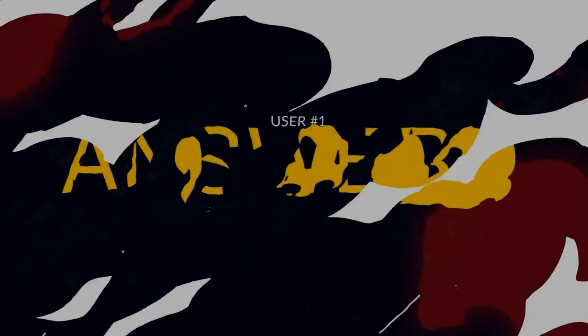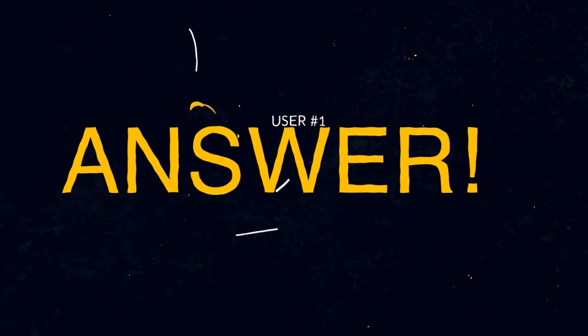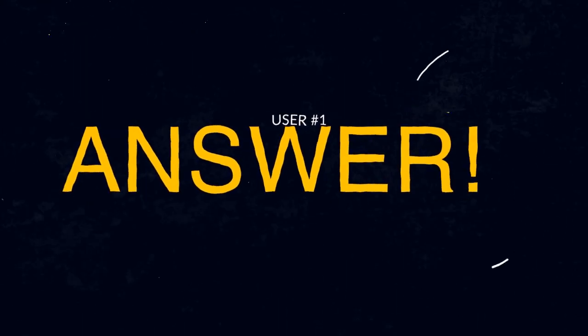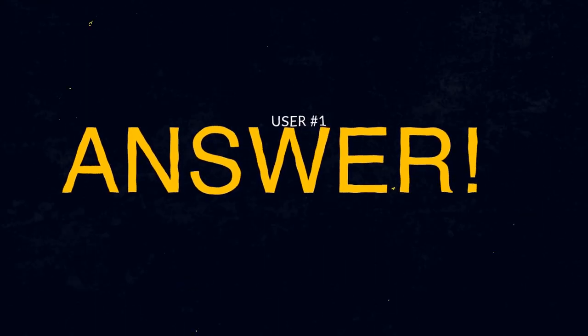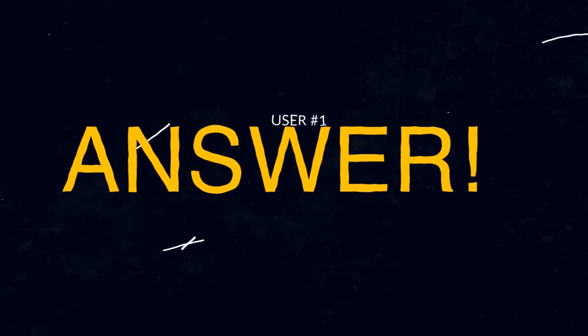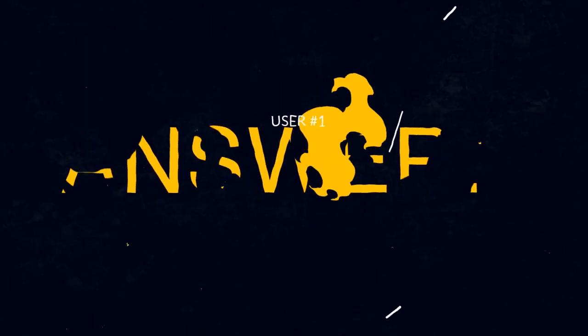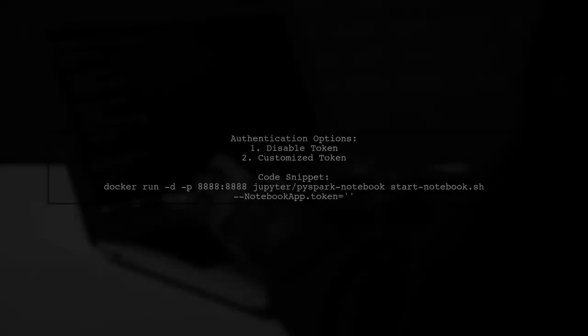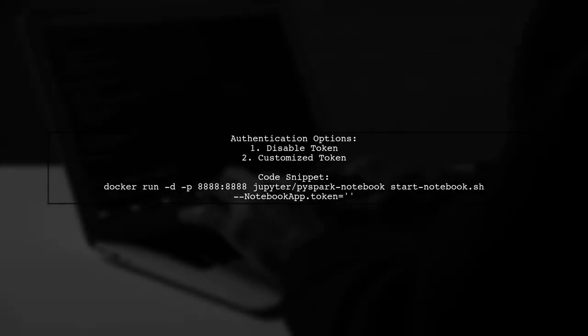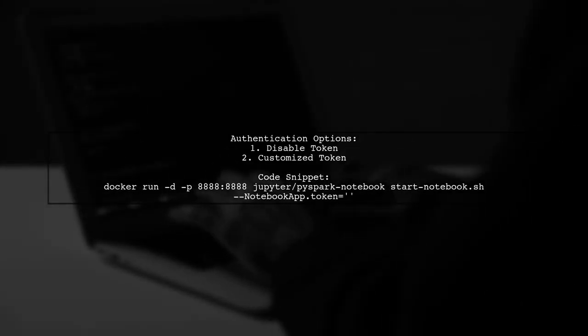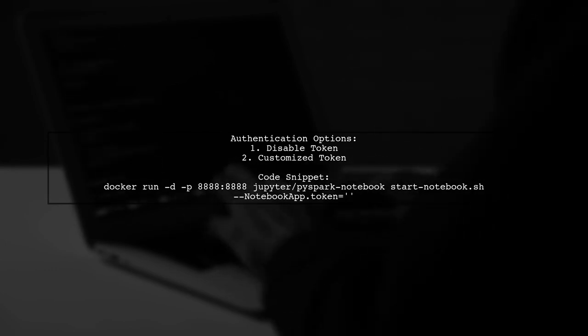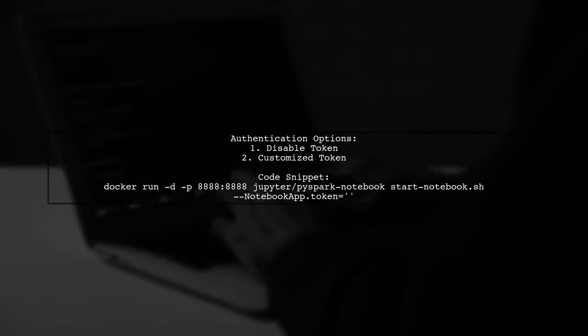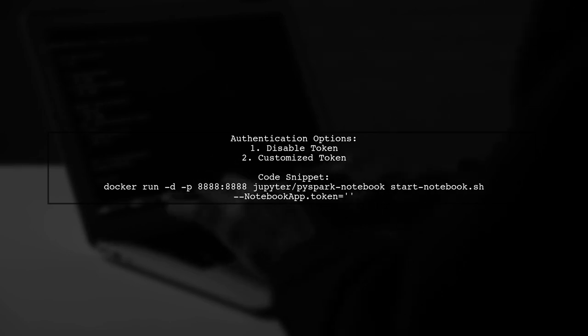Let's now look at a user-suggested answer. You can authenticate your Jupyter Notebook on Docker by disabling the token or using a customized token.